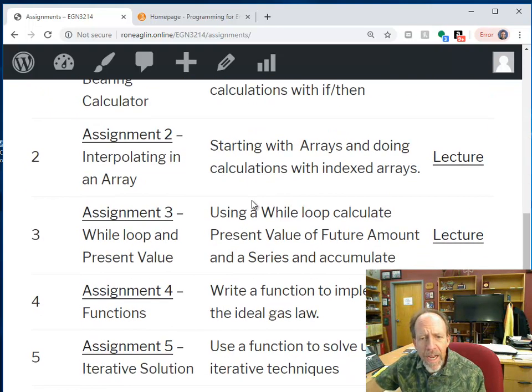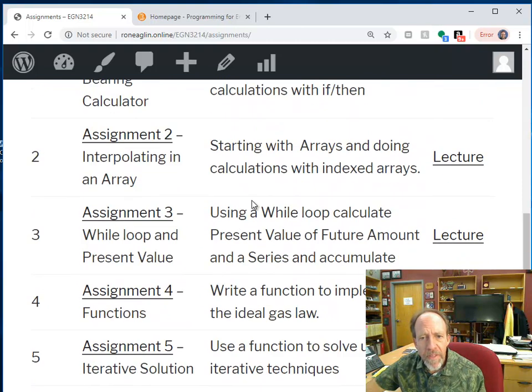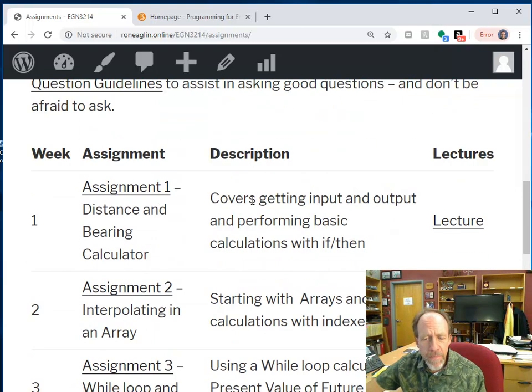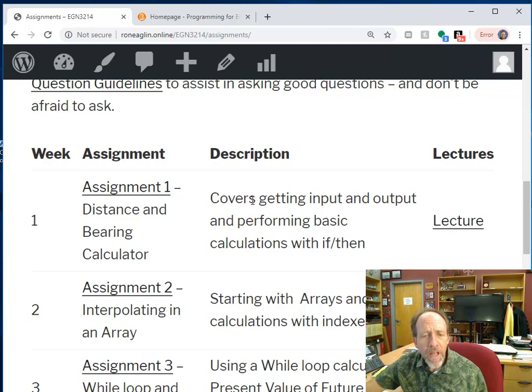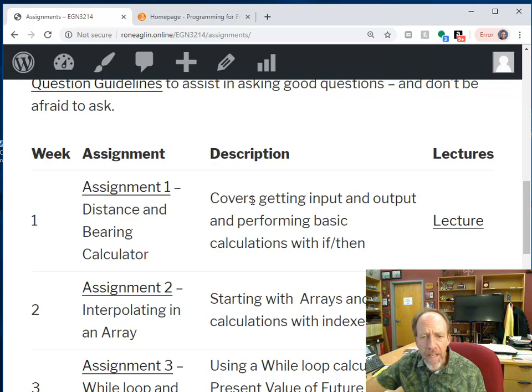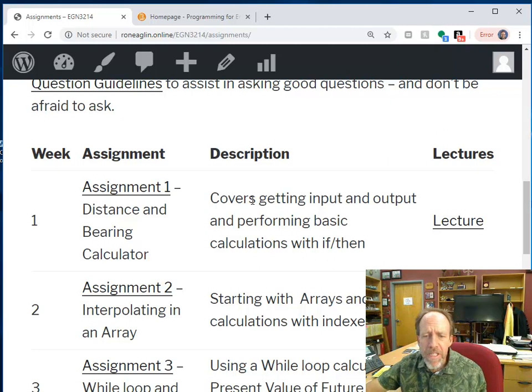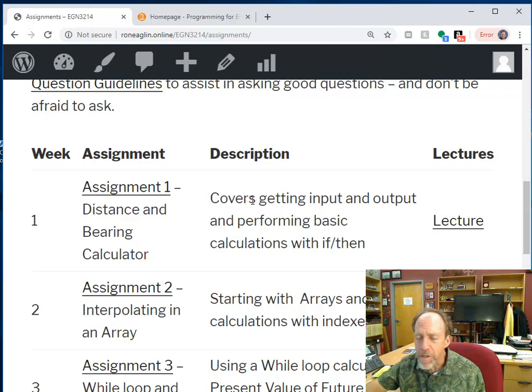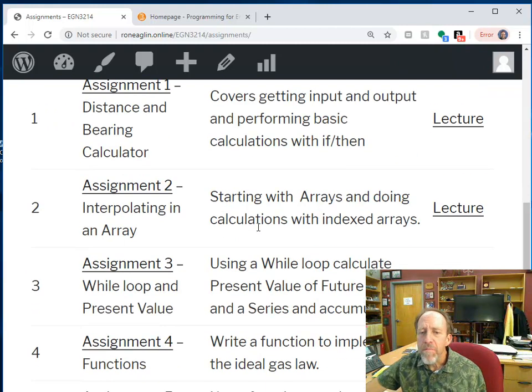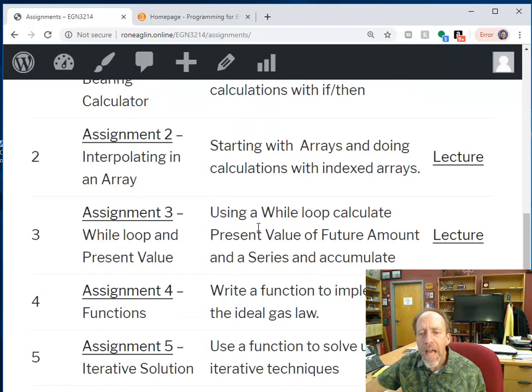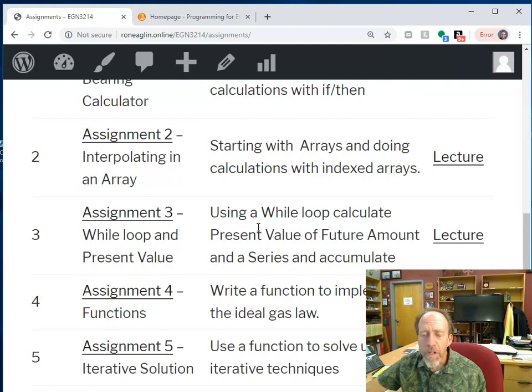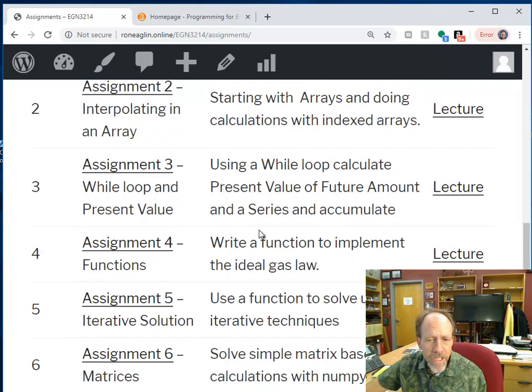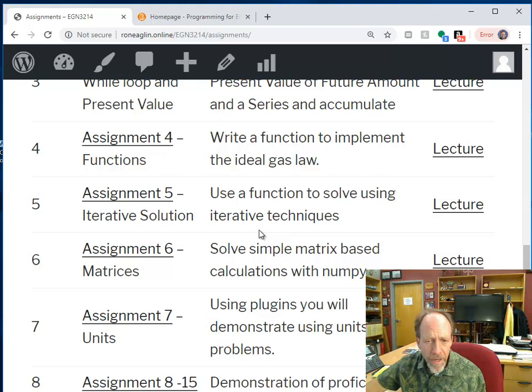I have seven assignments that I have written for you that are specifically designed to teach you how to use the features of the Python language to solve real problems. So, one of them is a simple distance and bearing calculator, which you can do by hand, but I have a lecture on how to do that, and you're going to write code to do this. Then, interpolation, how to solve, if you're using while loops, if you're going to solve a present value problem, you're going to write functions. Those first seven get you started.